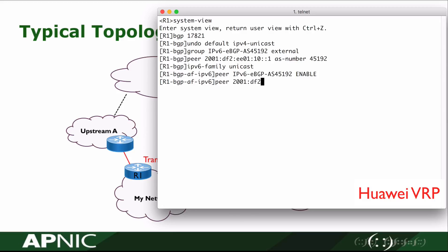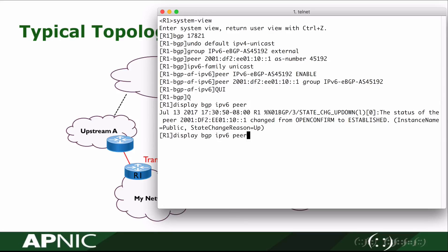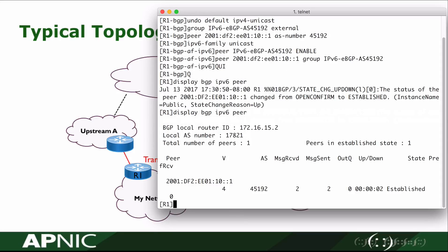The remote IP address is 2001:df2:ee01:10::1. After configuration, we will check whether the neighbor relationship has been established. In the result, we can see the neighbor has been established.